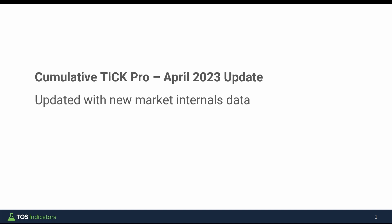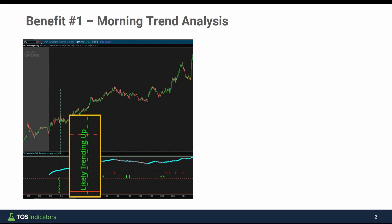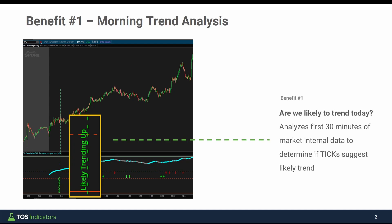If you're unfamiliar with what the Cumulative Tick Pro indicator is, there are really three key benefits it provides over the basic indicator we built together. Benefit number one is it does a morning trend analysis for you — it uses the first 30 minutes worth of market internals data and then plots a signal that says 'likely trending up.' Using market internals data, it can gather clues about whether the market is likely to trend, based on whether the ticks are suggesting more buying pressure or more selling pressure.